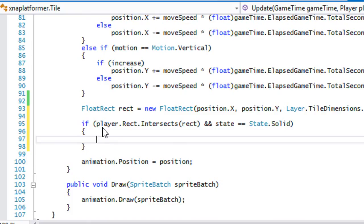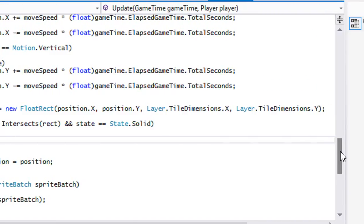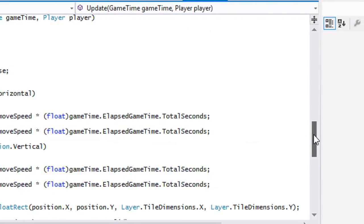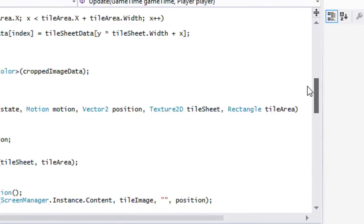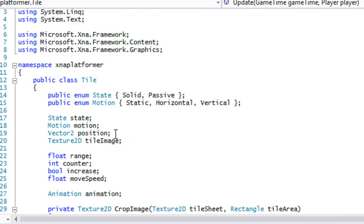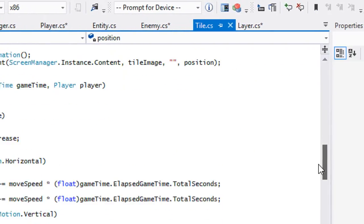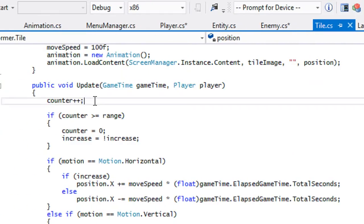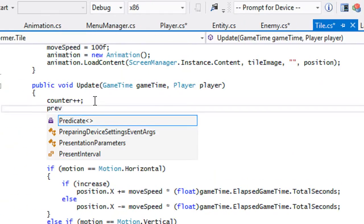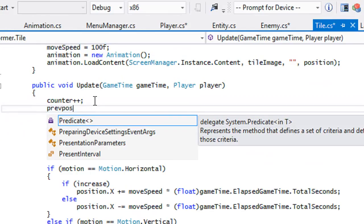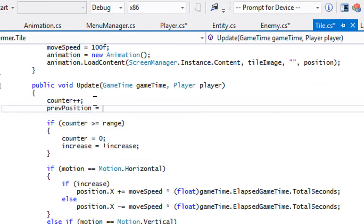If we've collided with a solid object there are things we want to do. We need to find the previous position. For the tile class we'll add a new variable called previousPosition, and at the top of our code we'll say previousPosition is equal to our position.